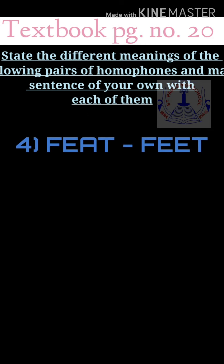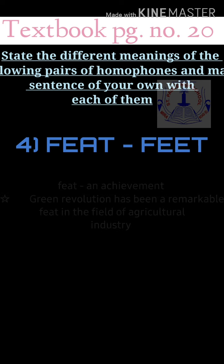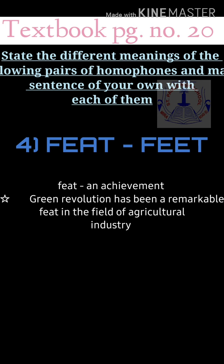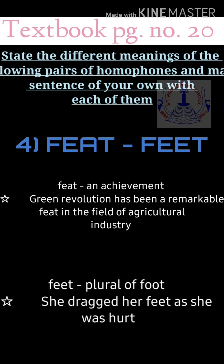Fourth: 'feat' (F-E-A-T) means an achievement that requires great courage. Sentence: 'The Green Revolution has been a remarkable feat in the field of agricultural development.' 'Feet' (F-E-E-T) is the plural of foot, a part of the leg. Sentence: 'She dragged her feet and walked slowly as she was hurt.'